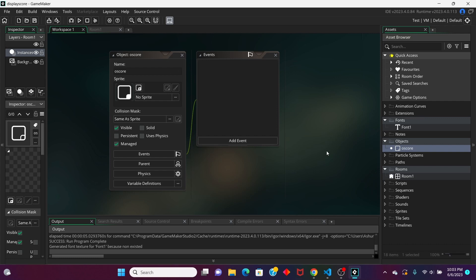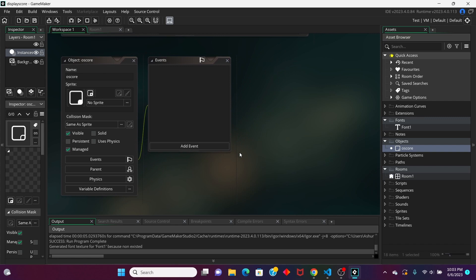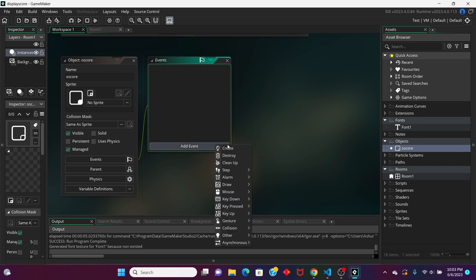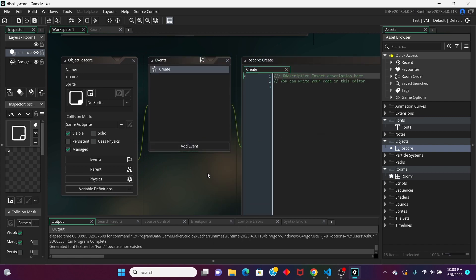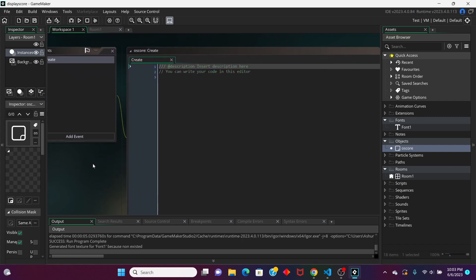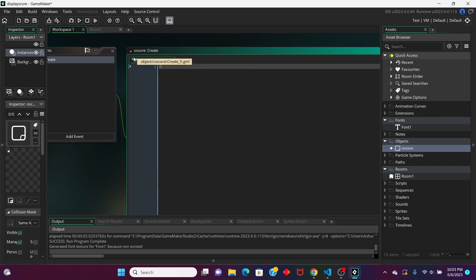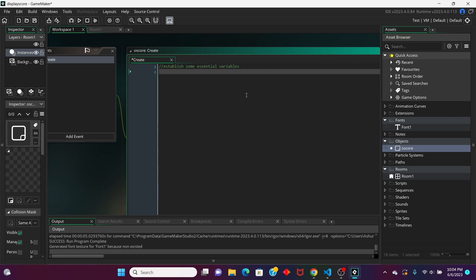We're going to make a create event for our scoring object, and we're going to establish some essential variables.